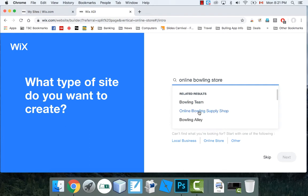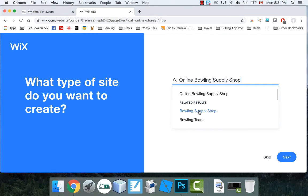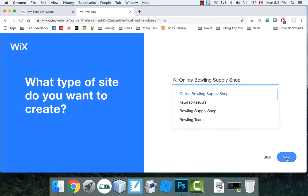This one here, the online bowling supply shop. Okay, so let's go with that. And again, you want to make sure that you can select in the list. Otherwise, it won't know what to do with it.